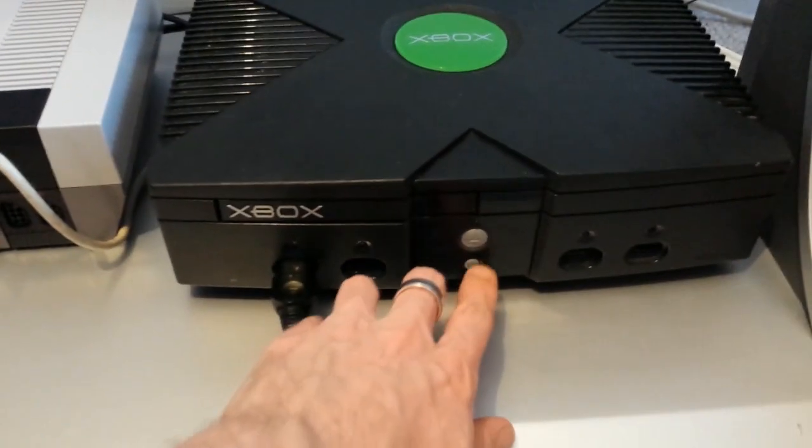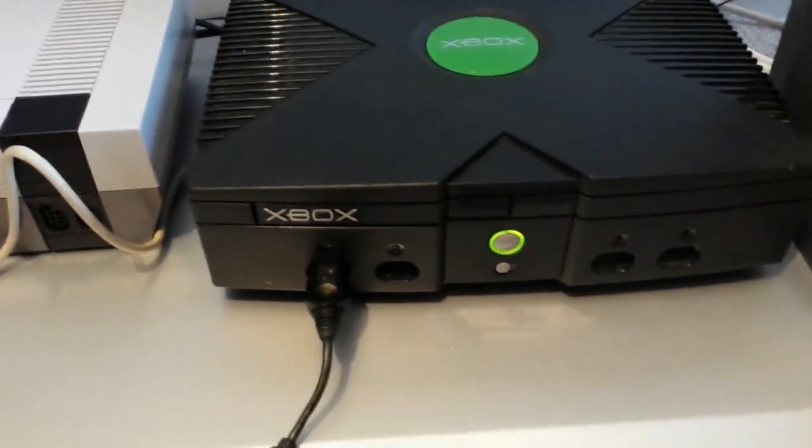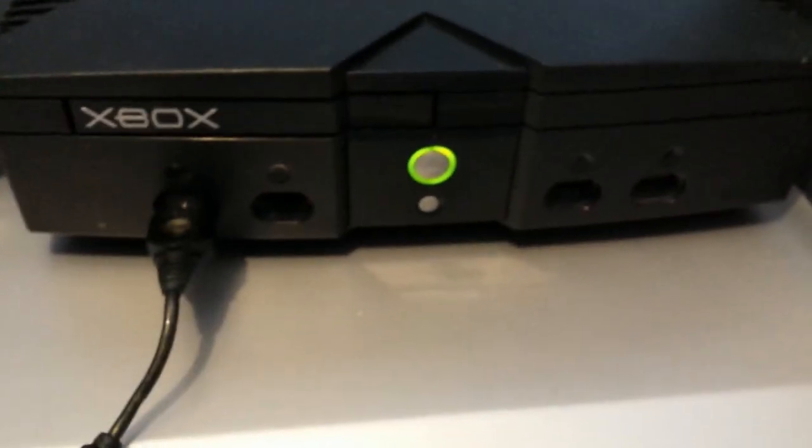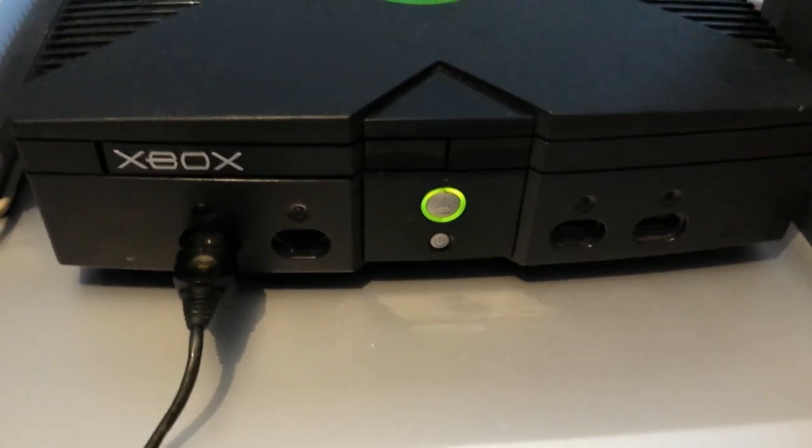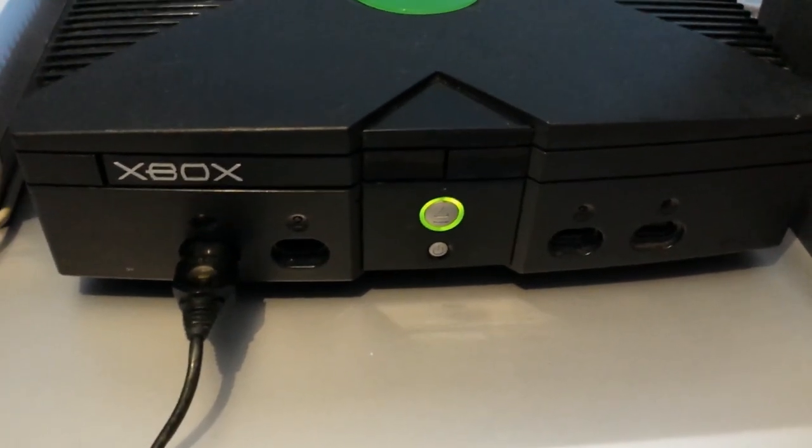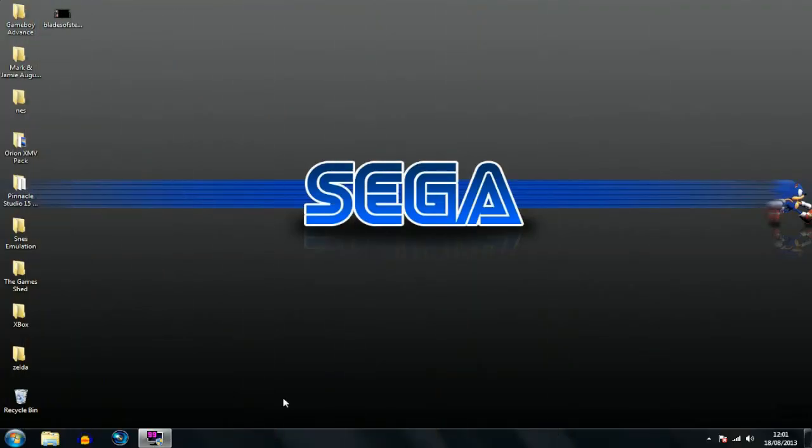Just push the power button, there we go. Power is on and I'm ready to rumble. So onto my PC.